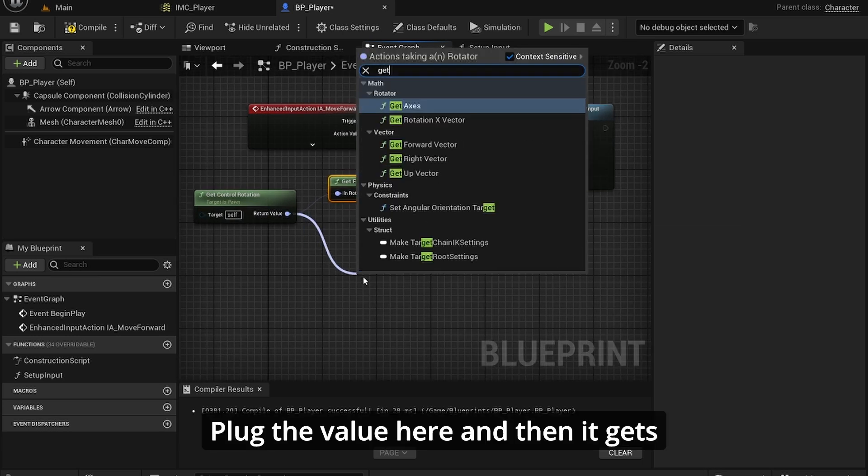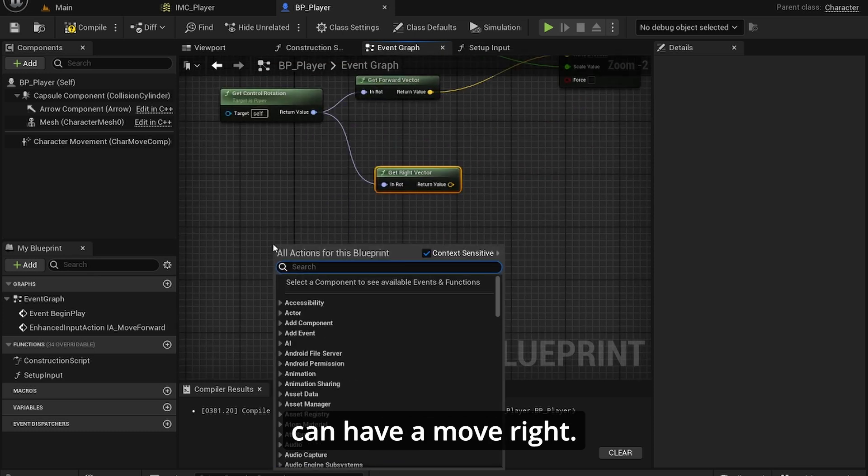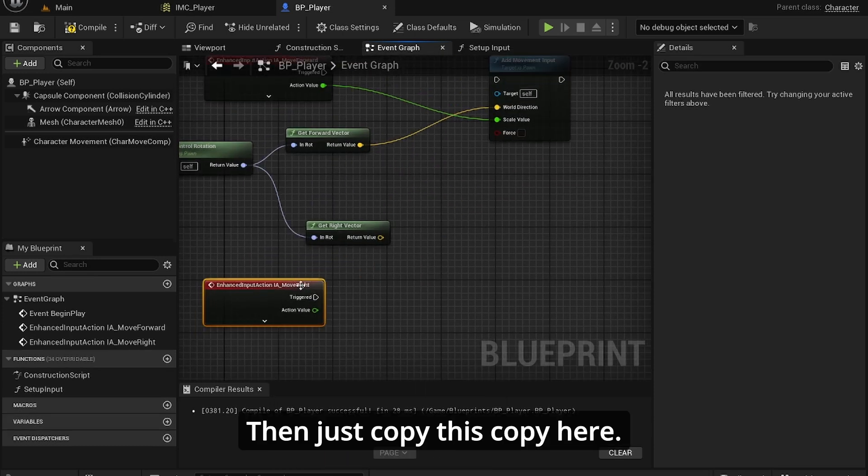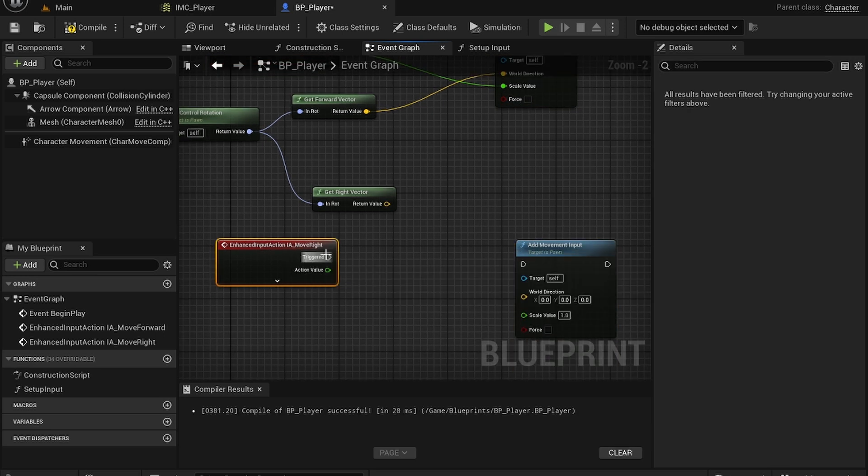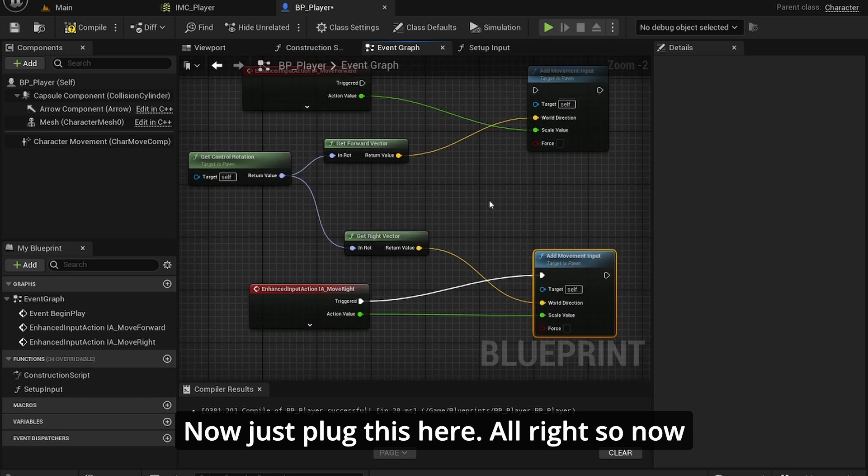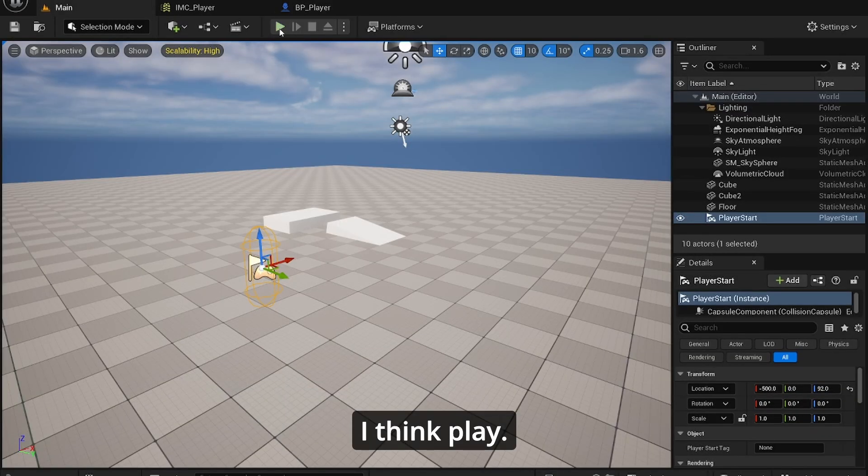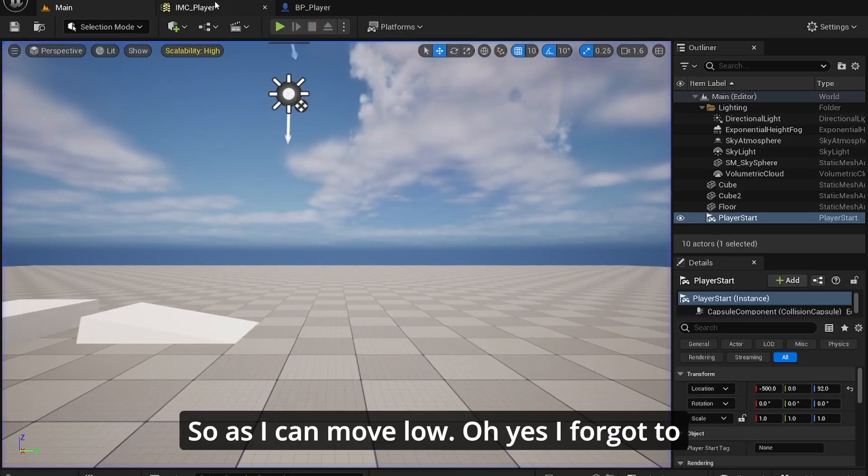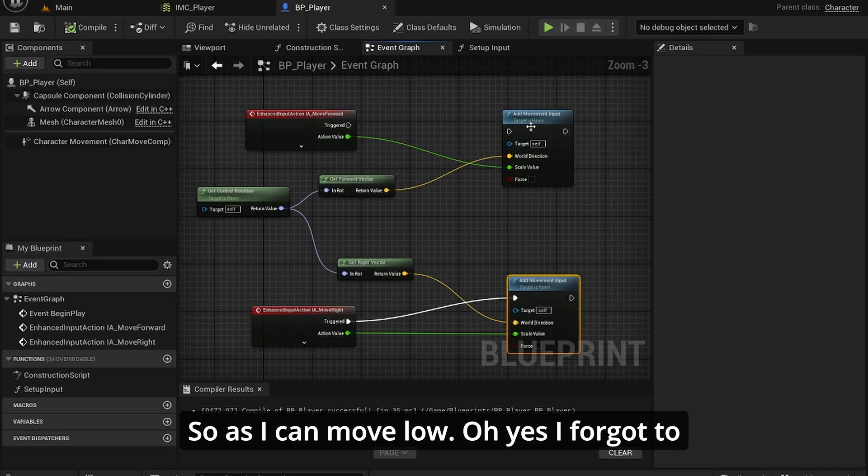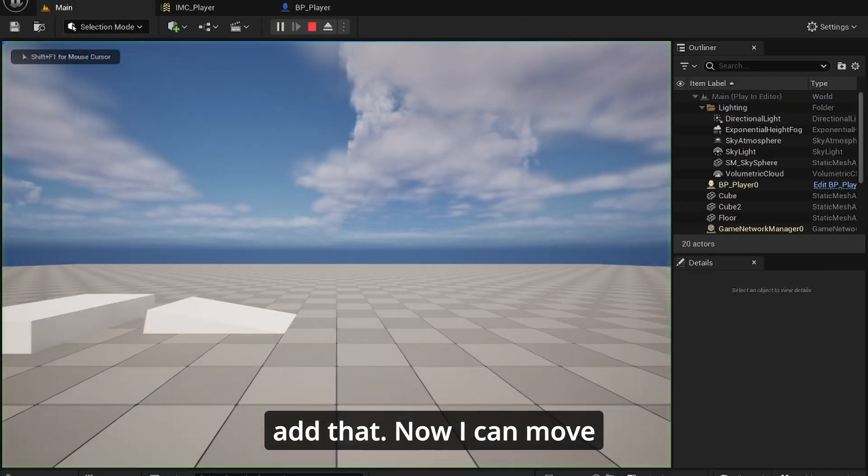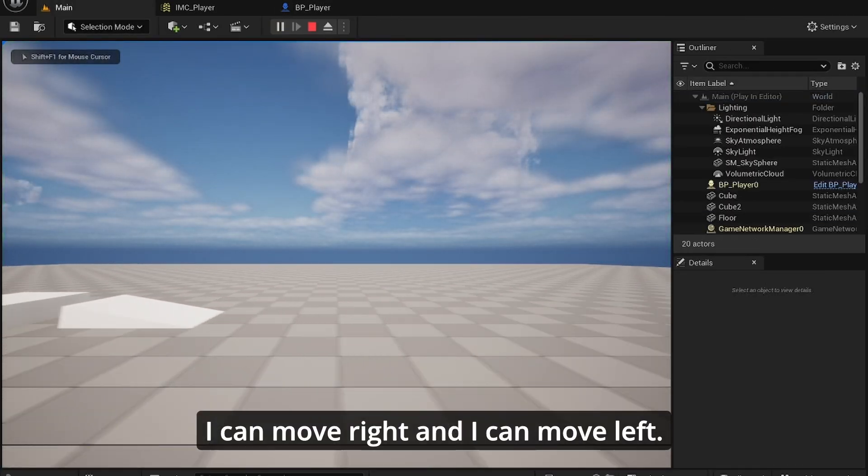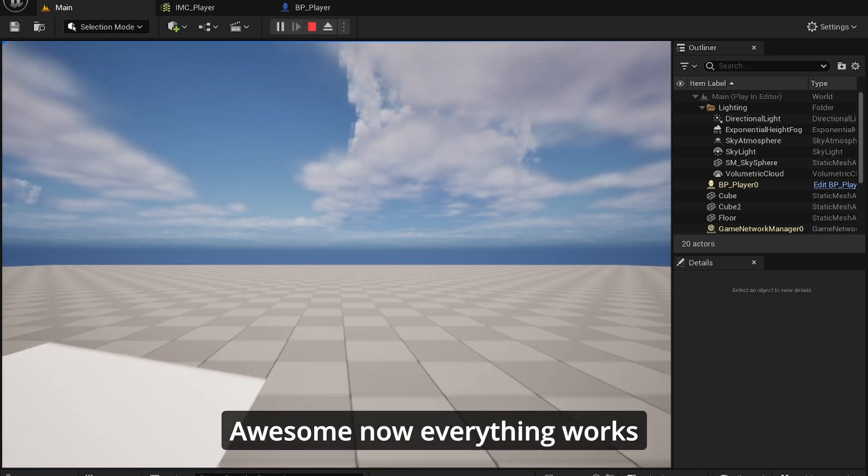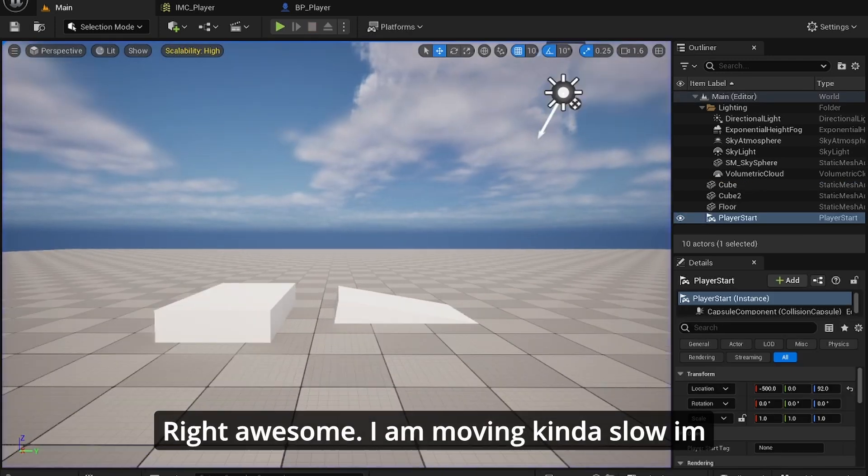Then we can have move right, just copy this. Now if I play, I can move. Oh yes, I forgot to add that. Now I can move forward, I can move backwards, I can move right, and I can move left. Awesome. So now, let's see if everything works.